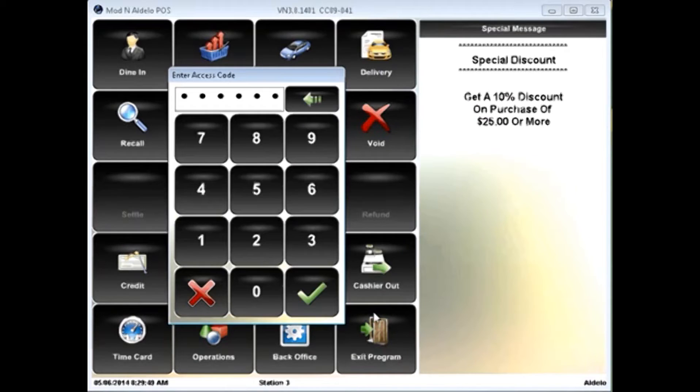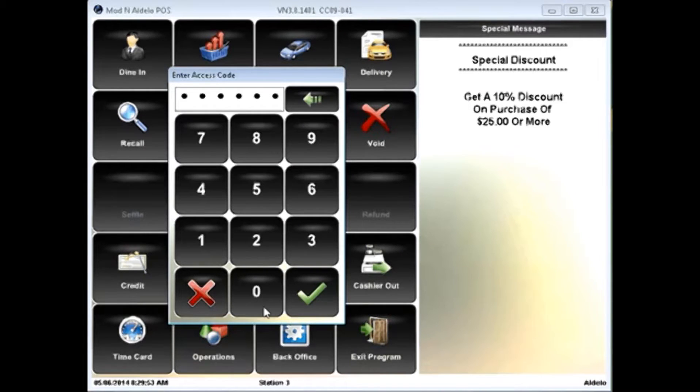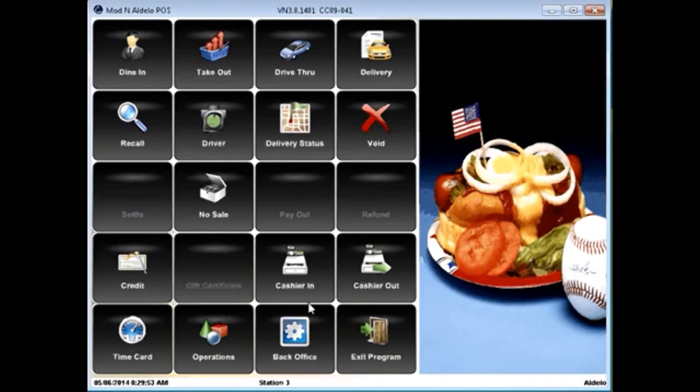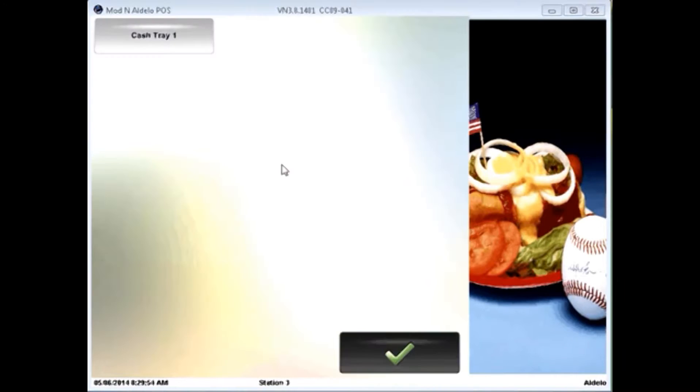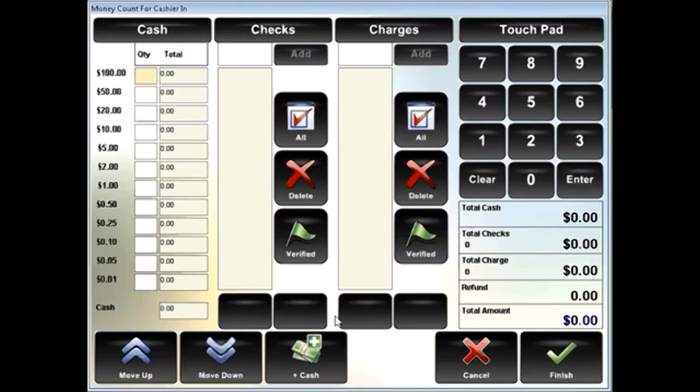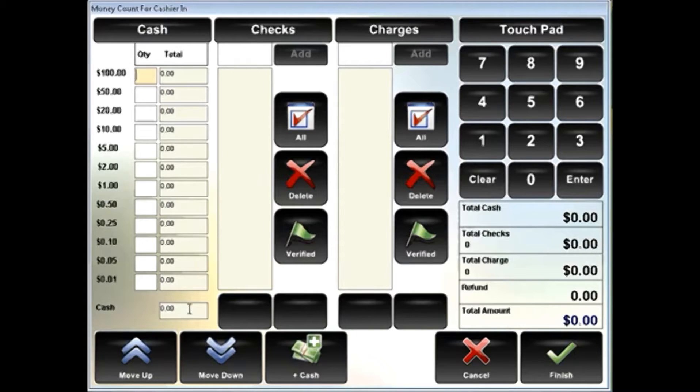When you go to cashier in, you simply click the cashier in button, enter in the access code, select a cash tray you'd like to count in, and begin entering in the denominations.